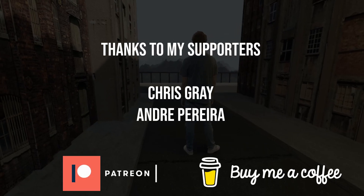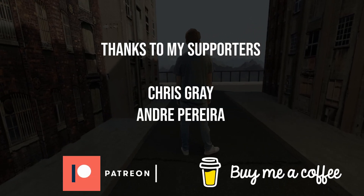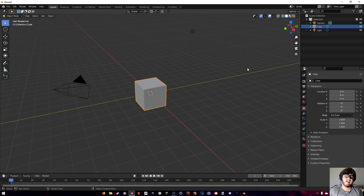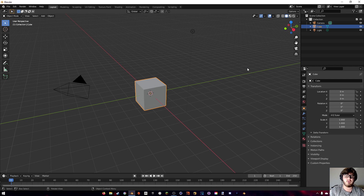Thanks to all my supporters for helping out the channel — links are in the description. Today we're going to be doing some 3D camera tracking inside of a green screen shot and then compositing that all together.